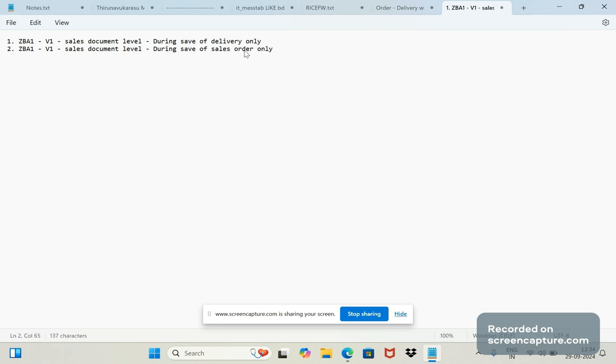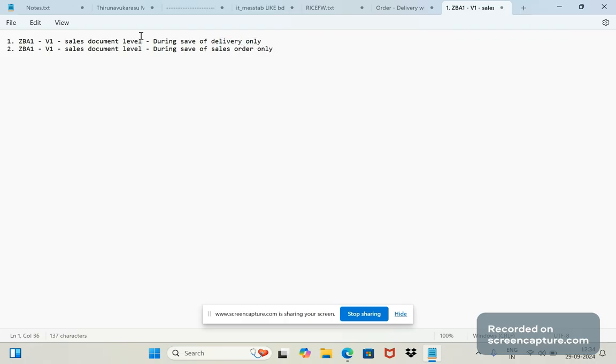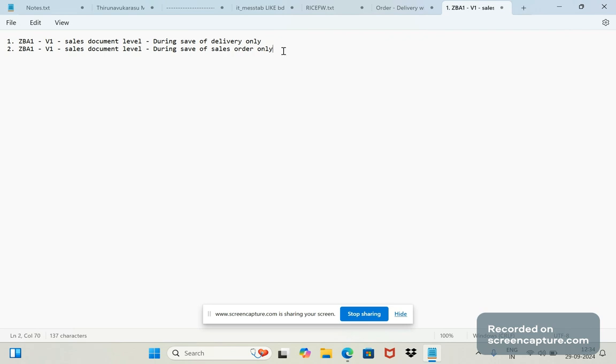But most of the times we'll be using output determination based on condition records only. Still, through workflow events, you can achieve this by delivery creation—having an output at the order level or directly at order output, even though there are no condition records maintained. The third way is approving view requests and creating approval processes.